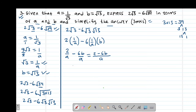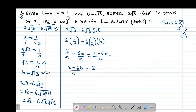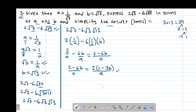To simplify: this gives 2 minus 6B, then divided by A. But on the numerator we can still simplify because 2 is common. So I factor out 2, giving 2 into bracket 1 minus 3B, divided by A. This cannot be simplified beyond this point. Therefore this is our simplified answer.